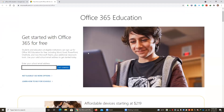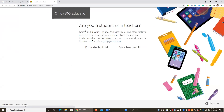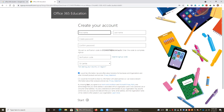Here you have to type your email address. For example, type E12345678 — whatever your index number — at bit.mrt.ac.lk. You can press Get Started. This will ask you whether you are a student or a teacher. You can select 'I am a student.' Then you have to fill in your details: your first name, last name, and you have to create a password.